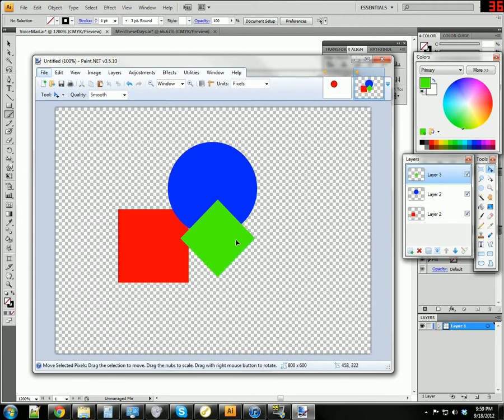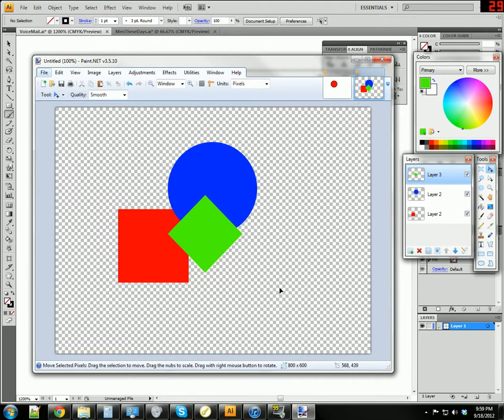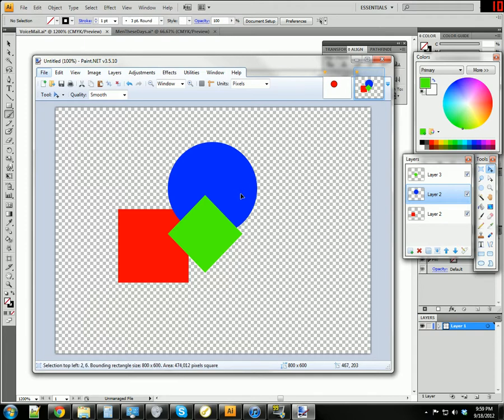Right now I can take layer 2, which is my blue circle, and I can move it all by itself. Now how cool is that? I can take layer 3 and do the same thing.